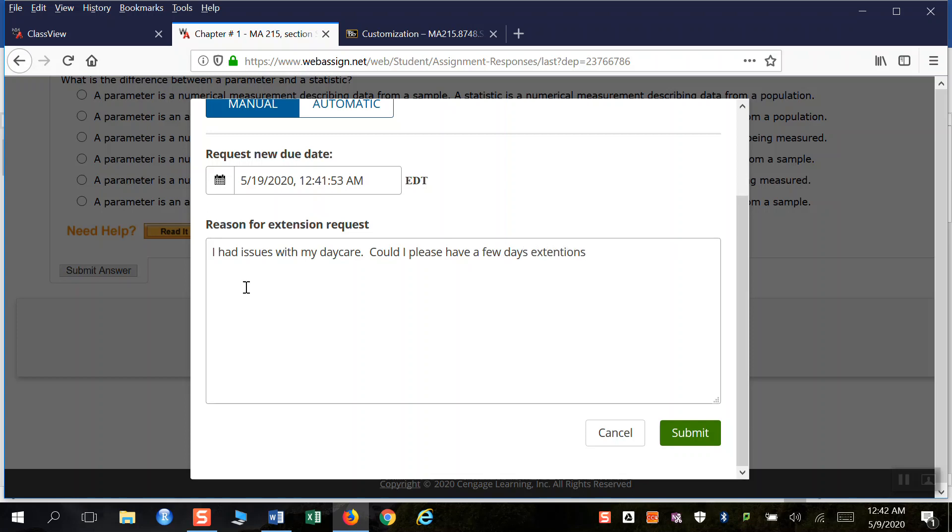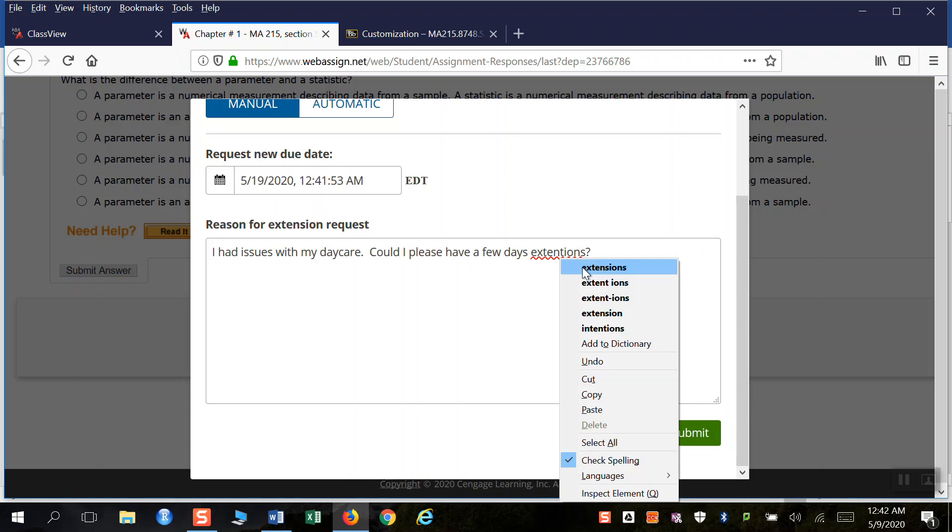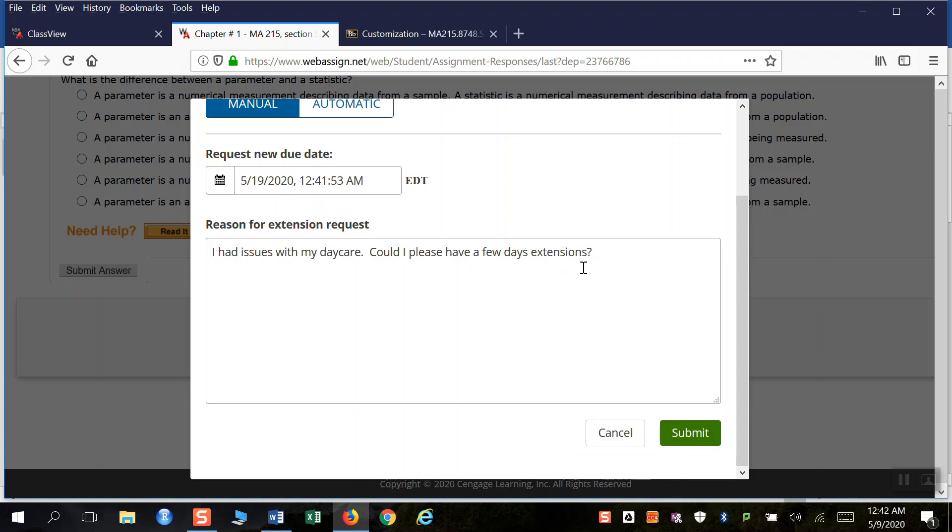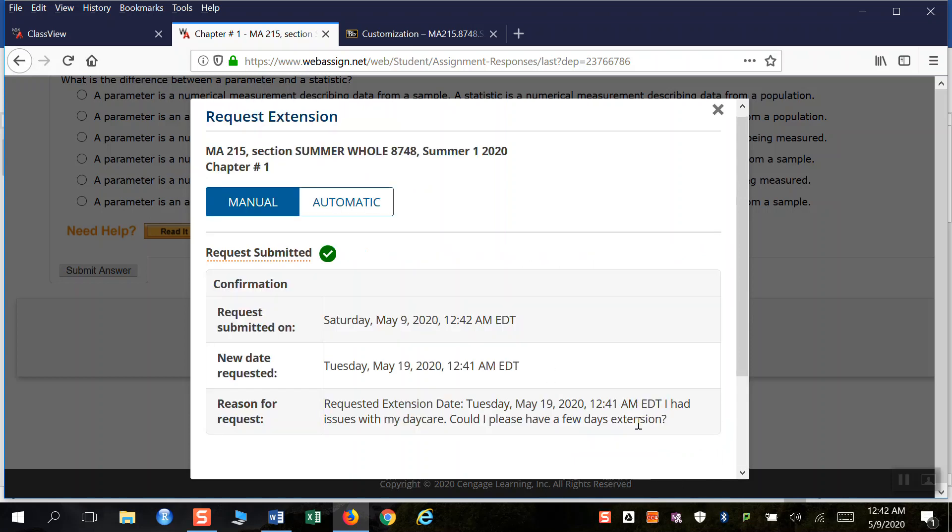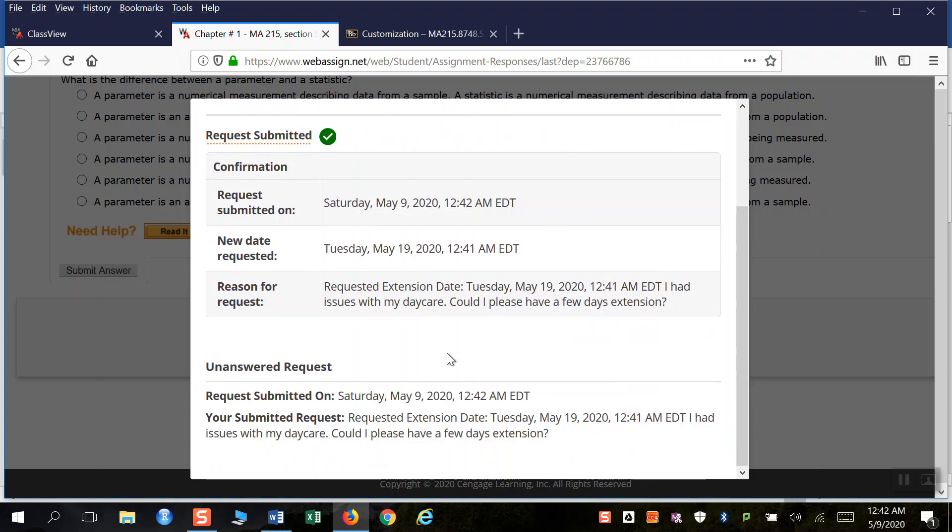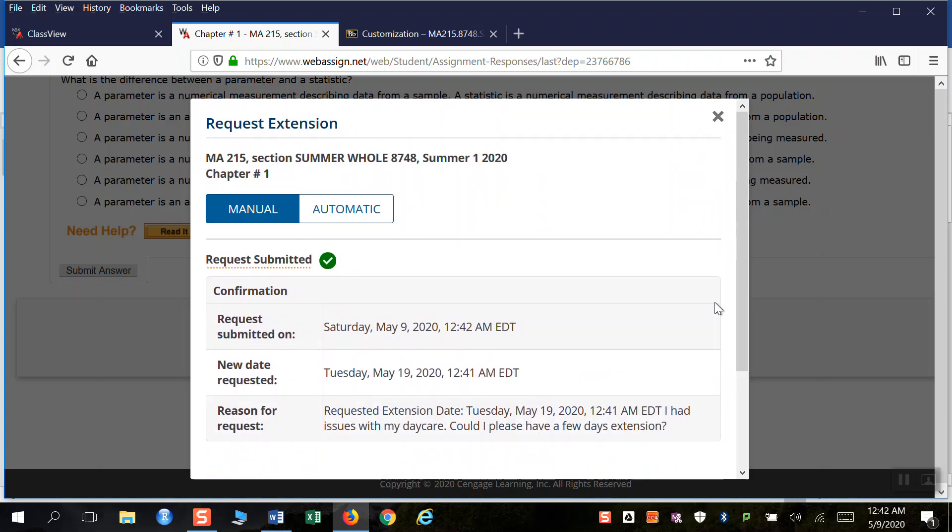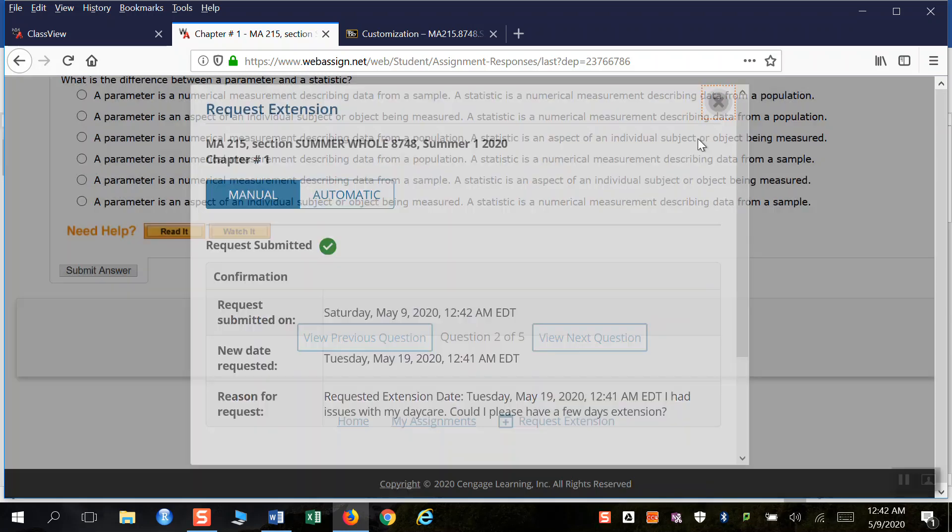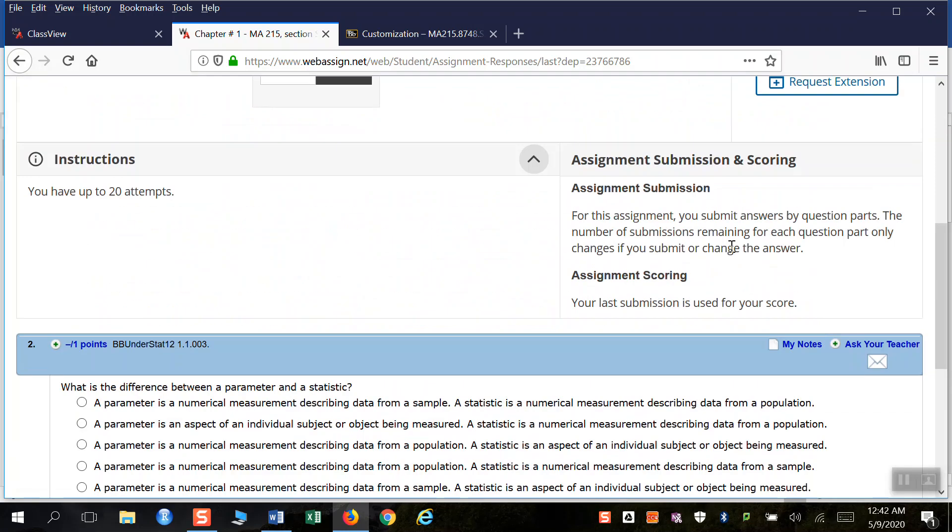And could I please have a few days extension? Something like that, right? And I misspelled extension. And so then I click submit. And once again, on my end, it'll show up as an extension request.